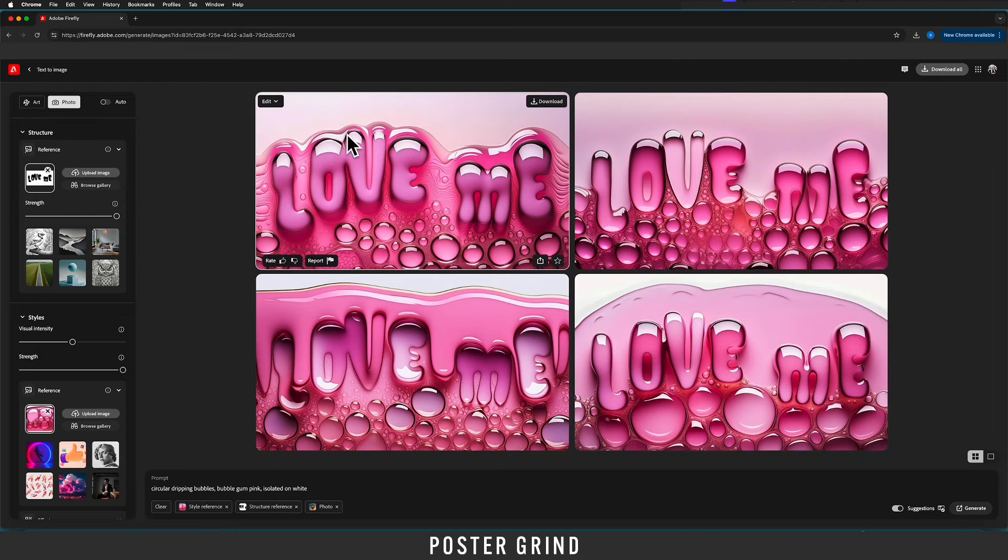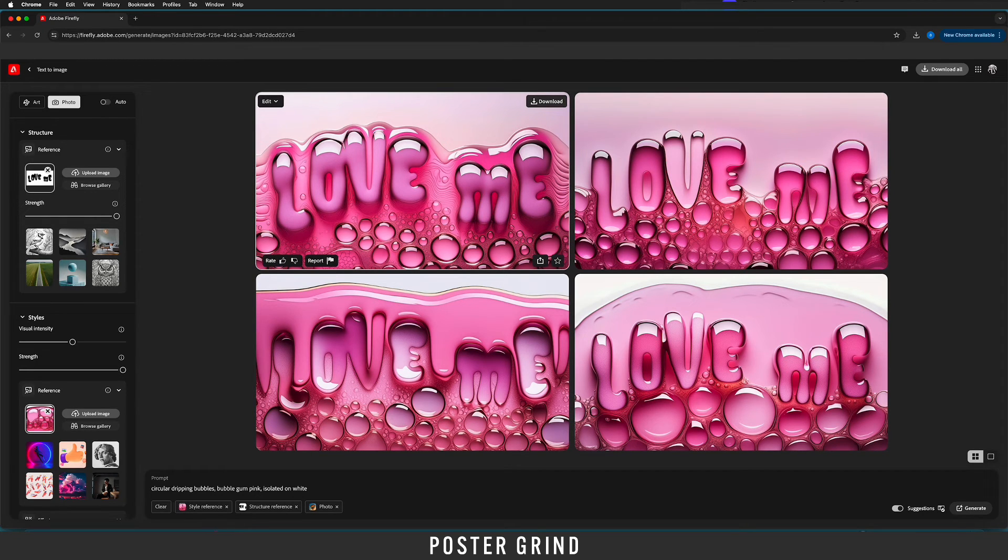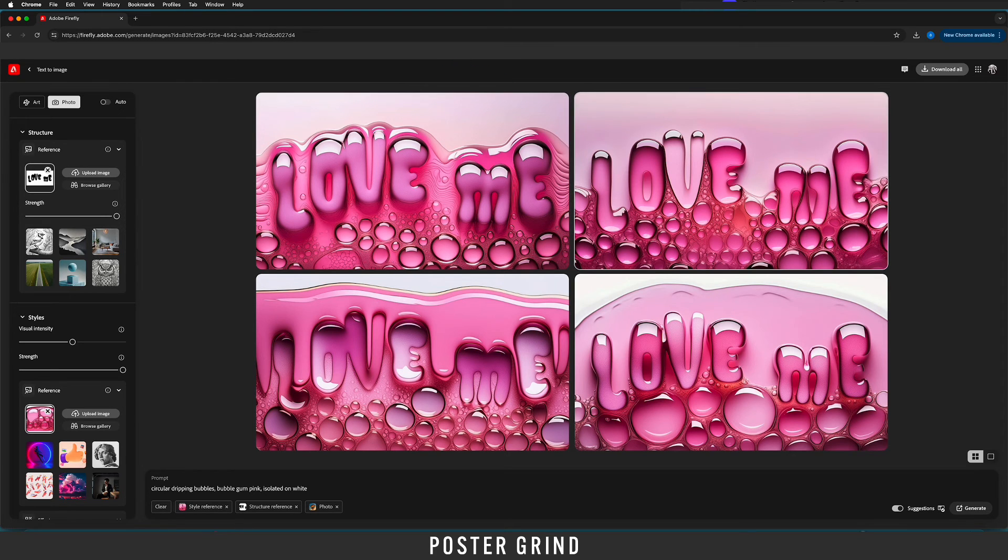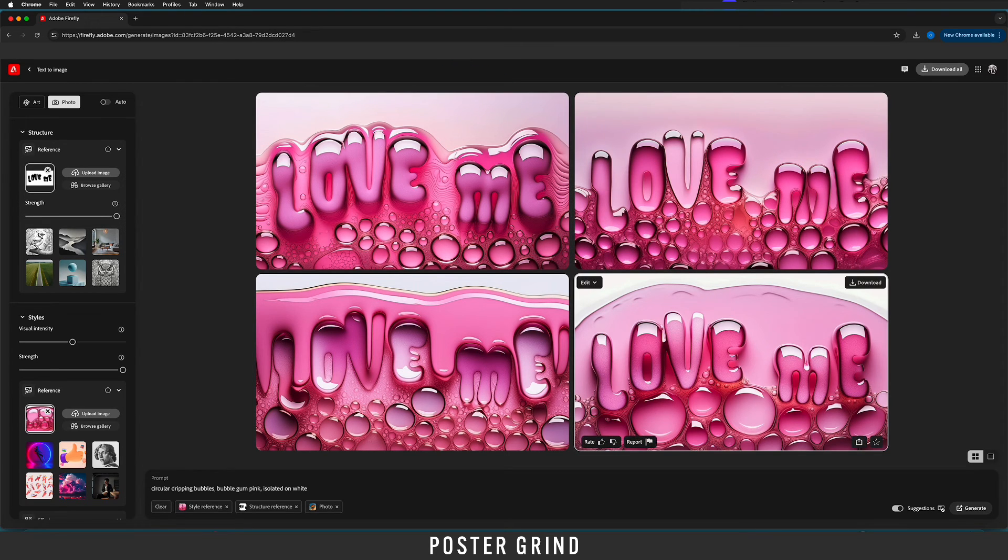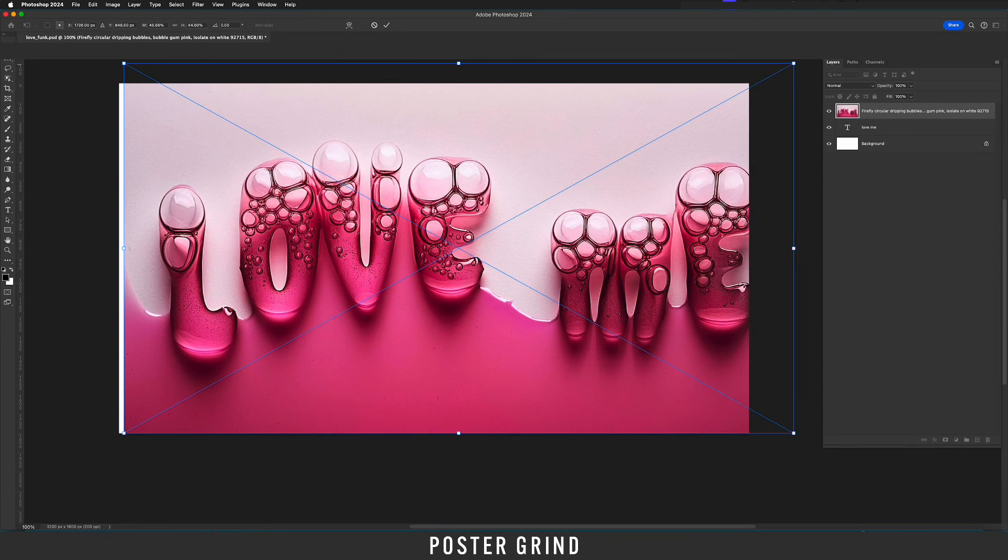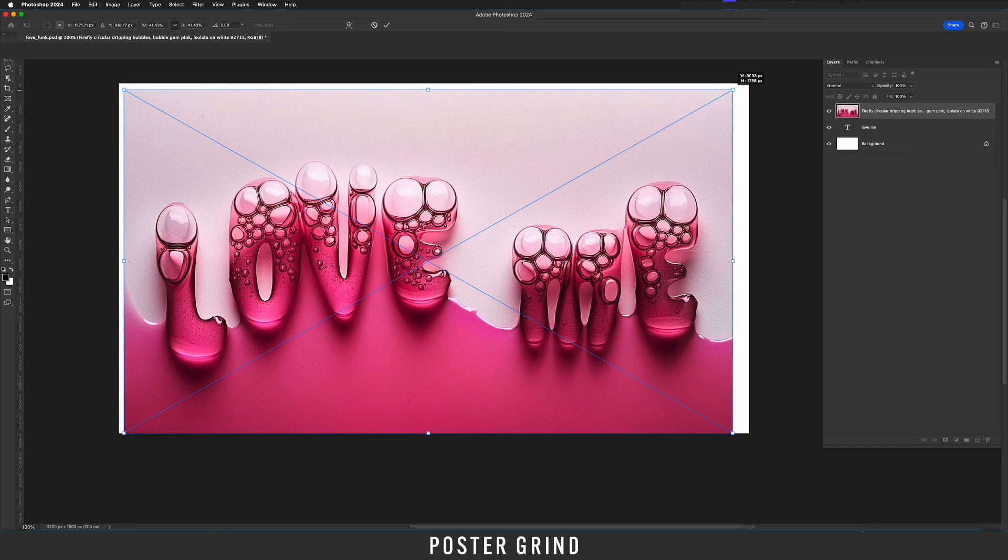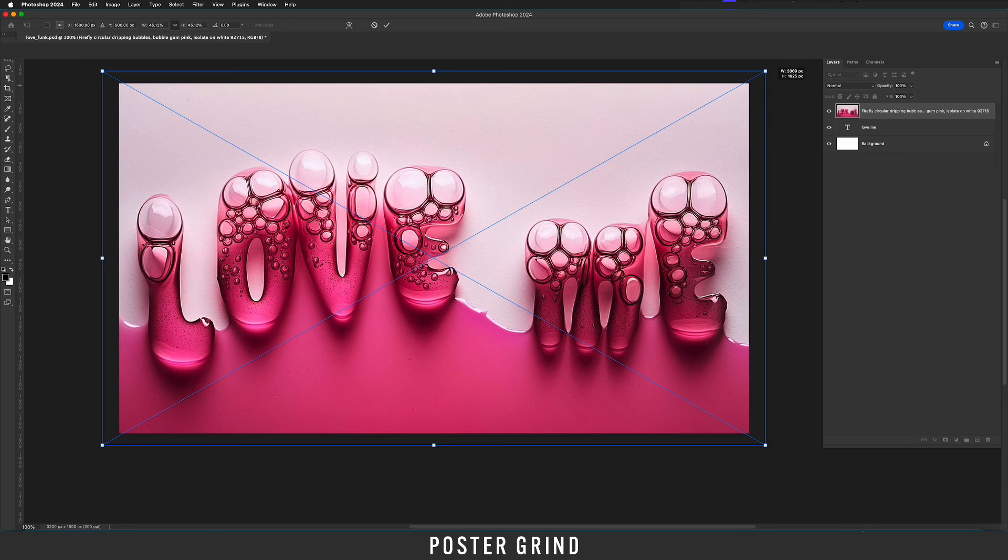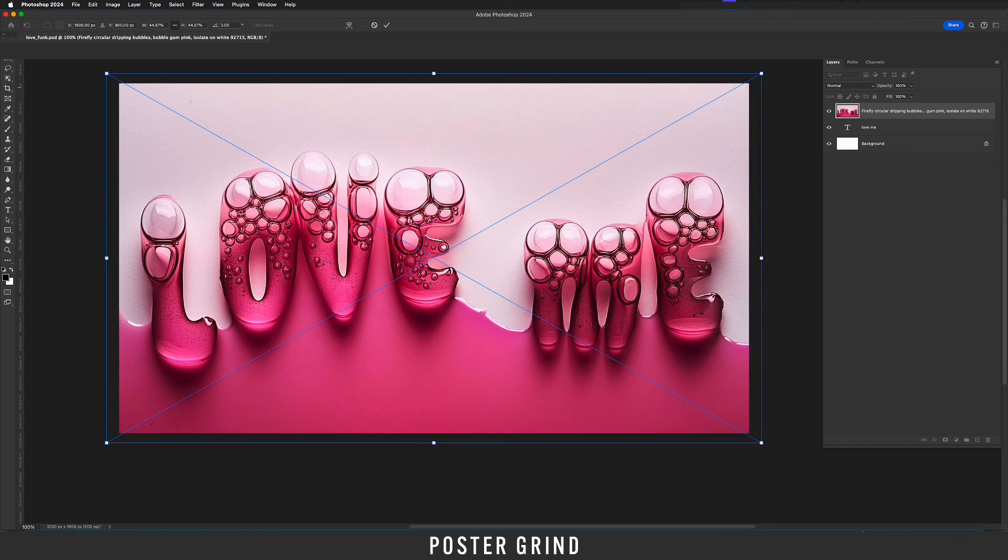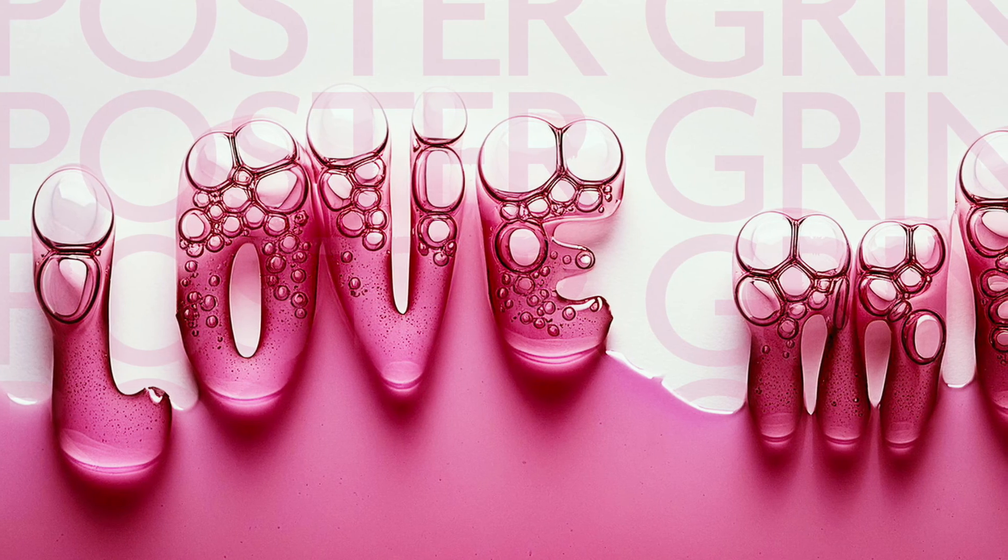As soon as you find something that you like you can go ahead and download it and then drop it back into Photoshop and once you're in Photoshop you can go ahead and tweak it as much as you want. Here's the piece that I ended up going with I'm just going to play around with it in Photoshop now that it's here and then turn this into the thumbnail.